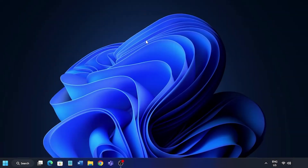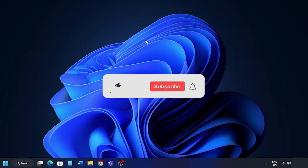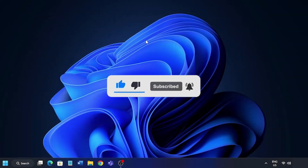So that's it! Subscribe to the Windows Club for all your tech solutions related to Windows. Thanks for watching.